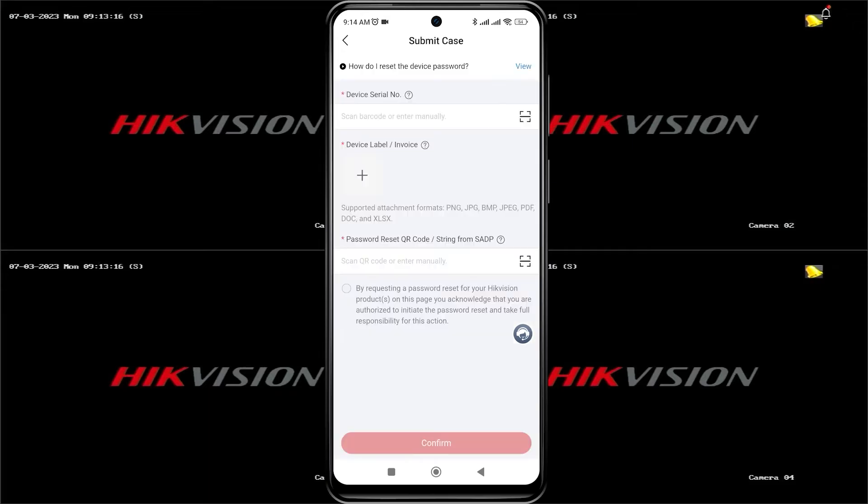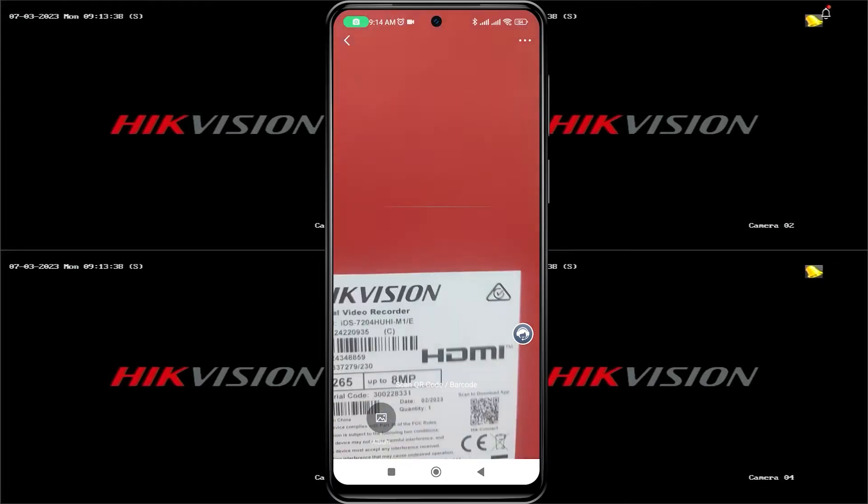Here, you will need the serial number of the DVR you want to reset. You can find it on the label at the back of the DVR or on the packaging label. Please scan to obtain the serial number.